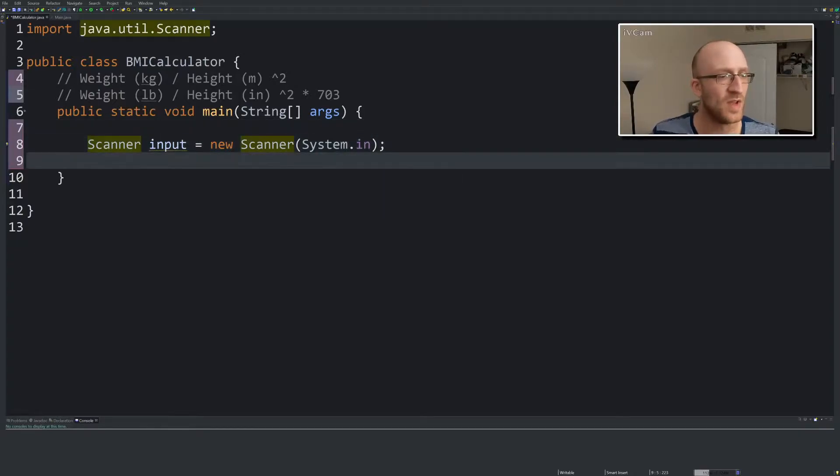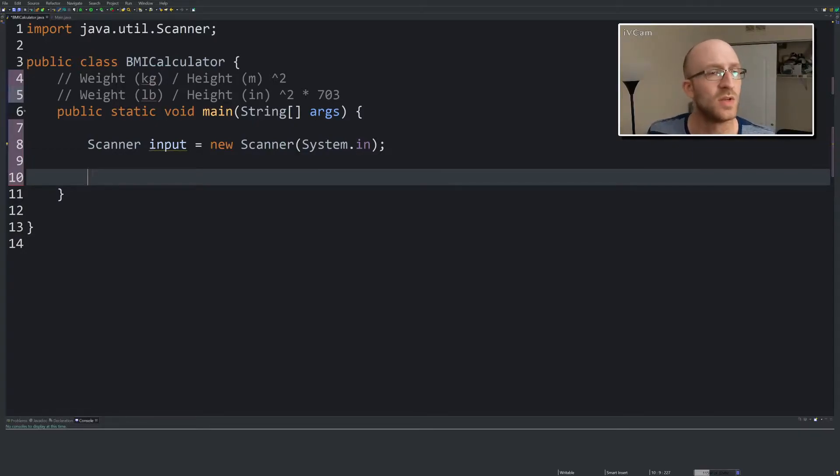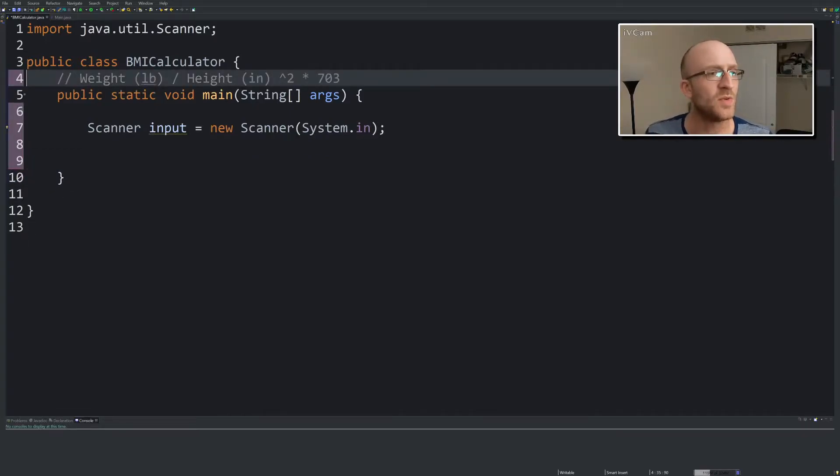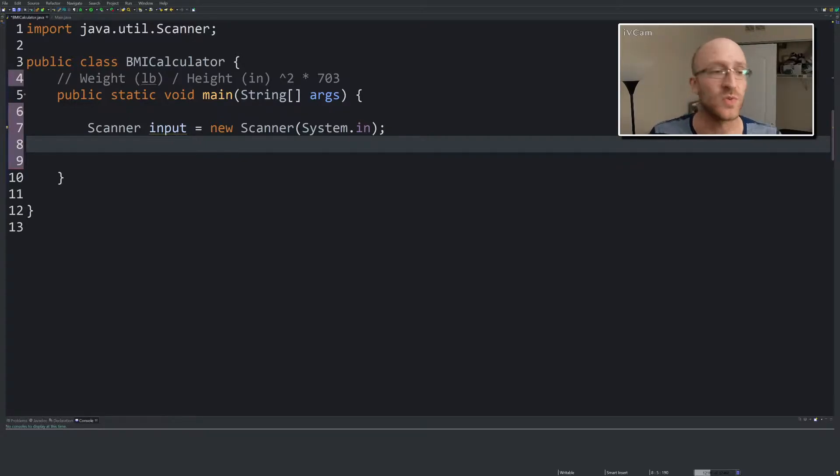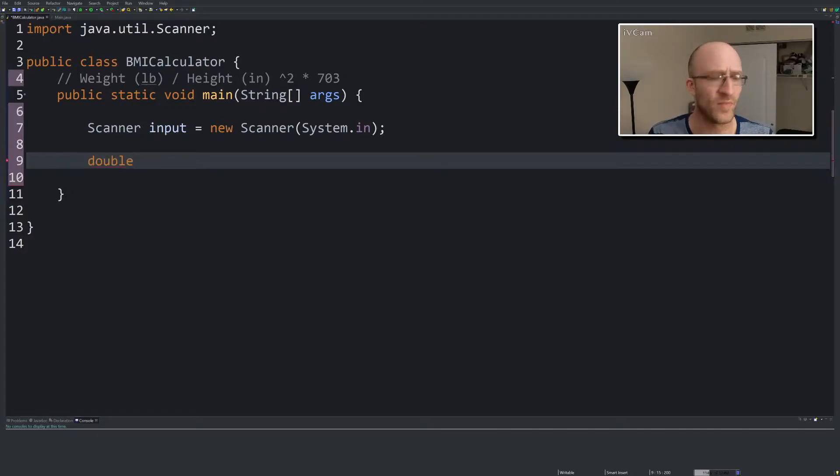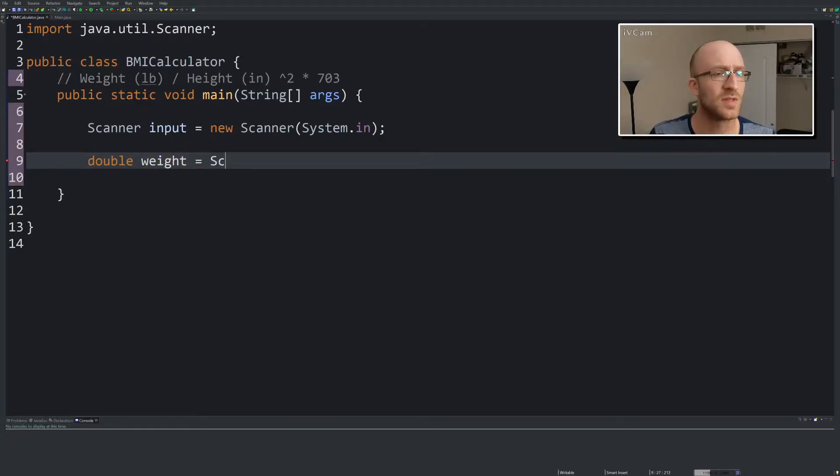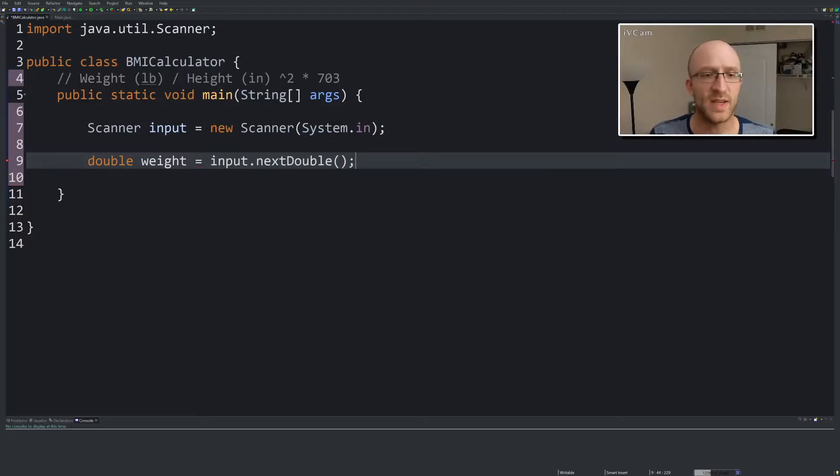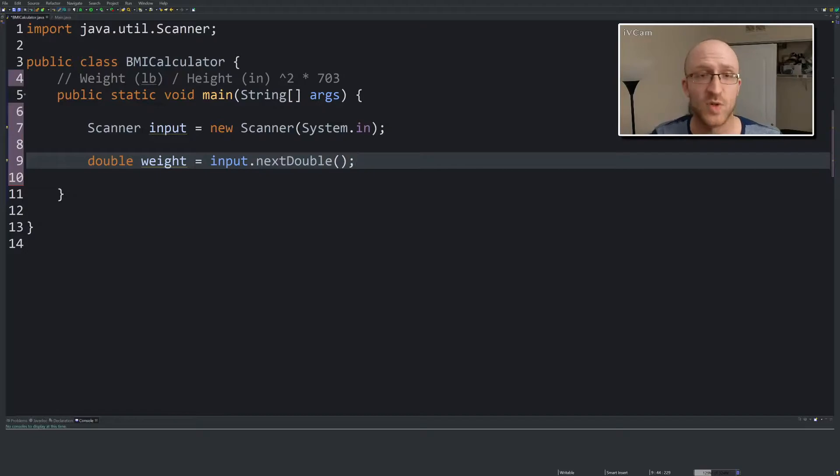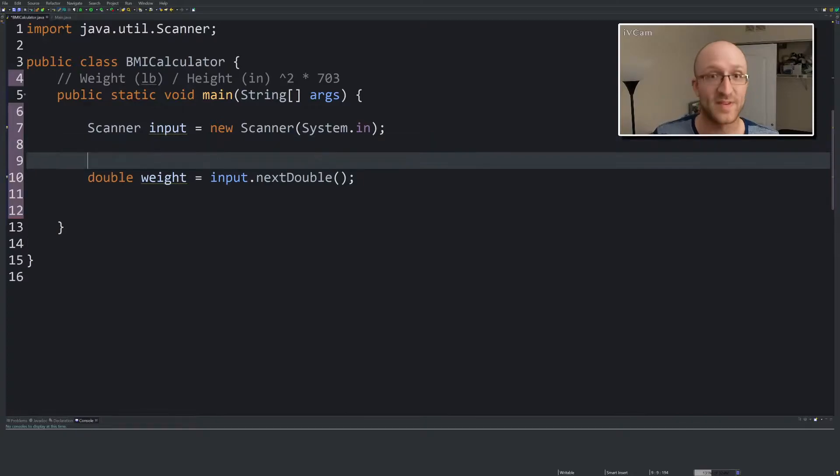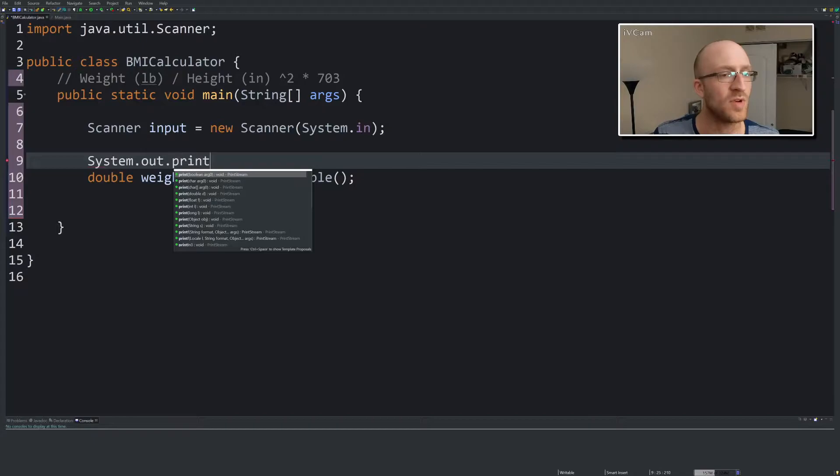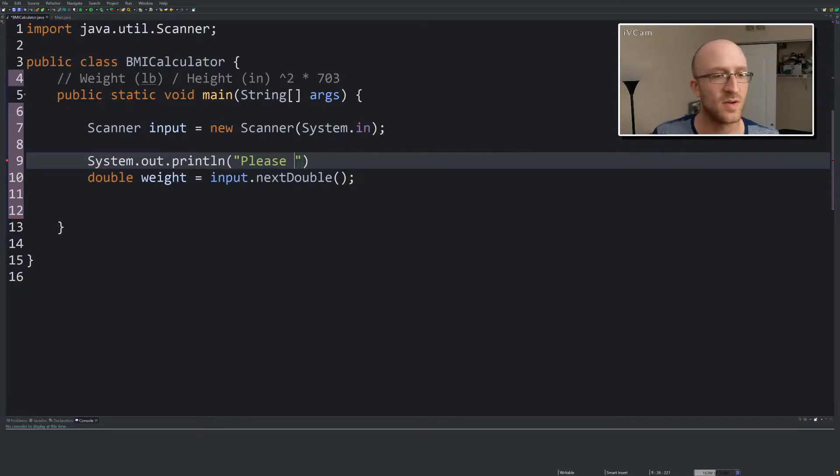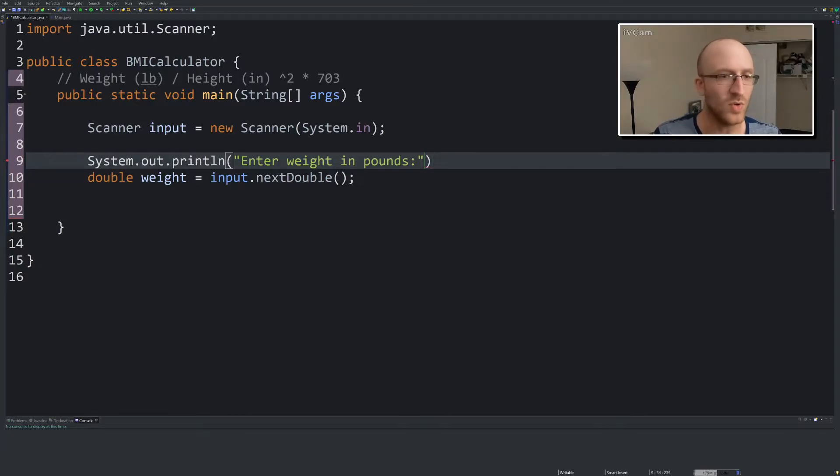Now we're going to need a variable to put our values in. We aren't going to use kilograms and meters, we're going to use pounds and inches. Let's get weight in pounds from the user. We're going to need a variable to put it in and we'll use a double for it. Double weight equals input.nextDouble. But we have to prompt the user for that, like we have to tell them what they're going to have to put in. System.out.println enter weight in pounds.